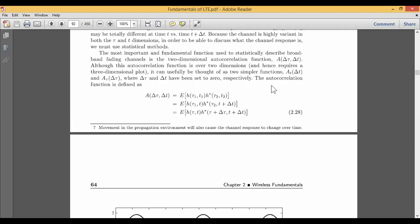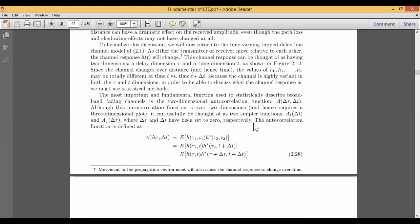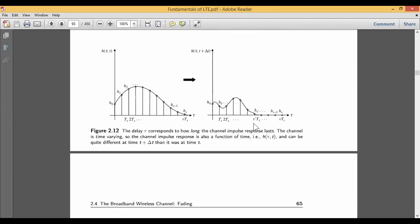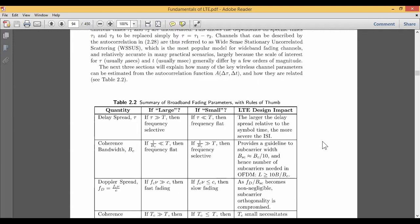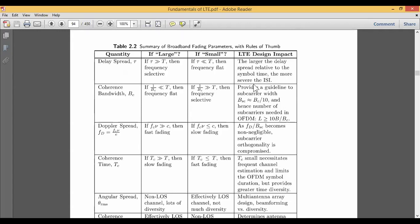Channel modeling can be done using statistical methods. The fundamental function used for statistically describing the fading channel is the two-dimensional autocorrelation function. Taking the same signal, flipping it, and finding the correlation — that is the autocorrelation function. In two dimensions, it is defined as A(Δτ, Δt) = E[h(τ1, t1) · h*(τ2, t2)]. This can also be done as a three-dimensional plot. The goal is to properly characterize the channel response with respect to the transmitter and receiver, so that fading is minimized or properly characterized.